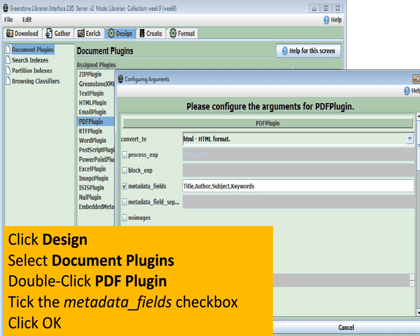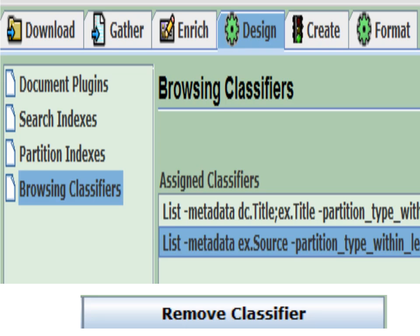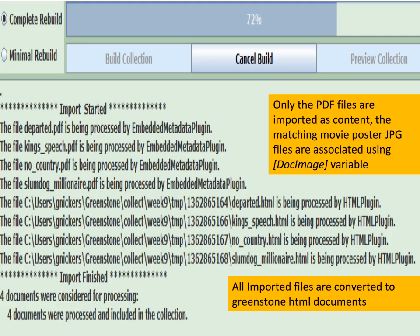This would save us a lot of time if the metadata is good. Normally we would remove the title and file name search index and get rid of the file name browse index. You don't actually have to do that for this tutorial, but typically you would always remove these because they have no real value. So you don't have to remove the browsing one. The next step is to create and build the collection.